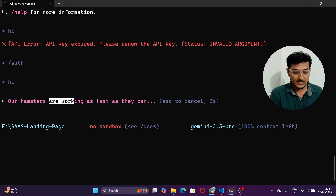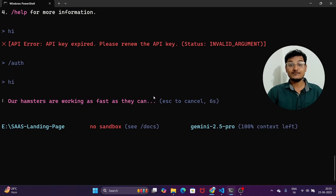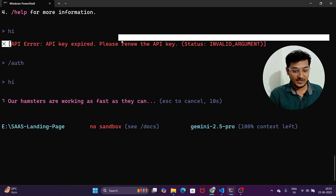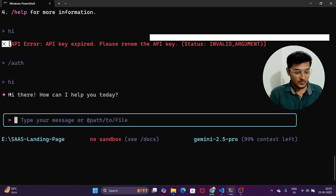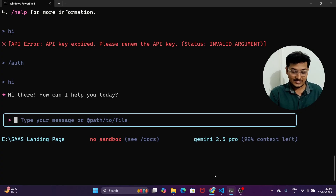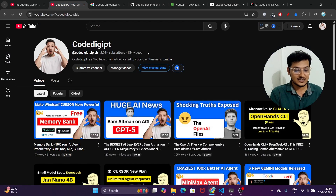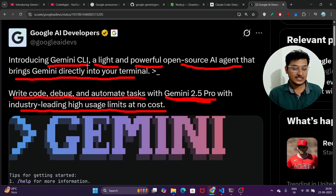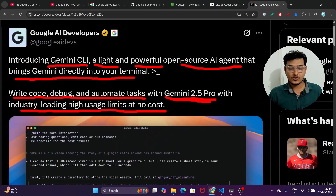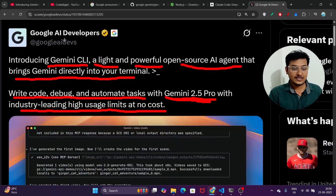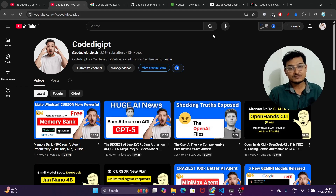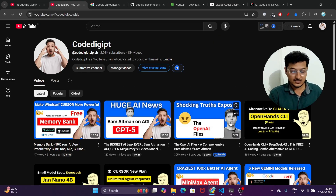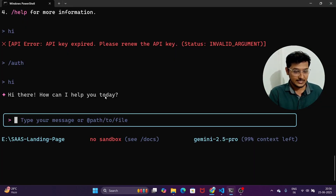Now you are authenticated. If I type 'hi' and press Enter, I see 'our hamsters are working as fast as they can' — meaning no error this time. I got the response: 'Hi there, how can I help you today?' If you are visiting this channel for the first time, please subscribe — this channel publishes detailed and latest videos. Google published Gemini CLI just one hour ago and I am making this video right after, so please like and subscribe.